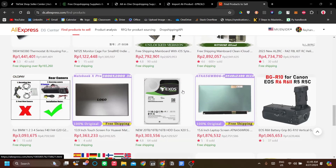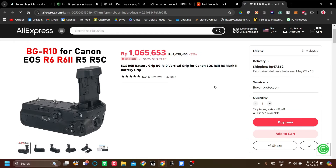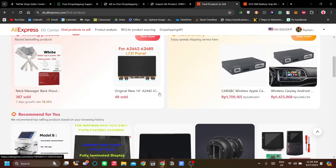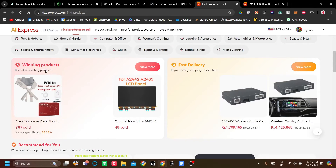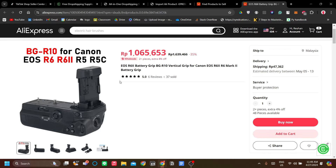For example, I want to dropship this camera extension — the Canon EOS R6 extension. This product appears to be good selling with 37 sold. Alternatively, you can find winning products or best-selling products in the DS Center. But for the sake of this tutorial, I'm just going to pick this product.